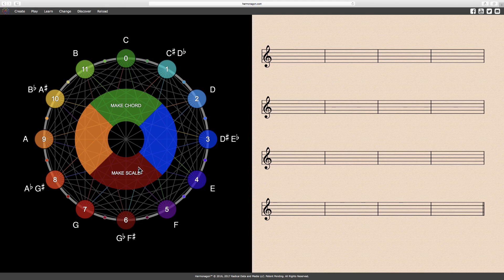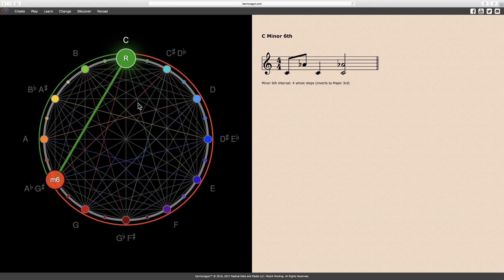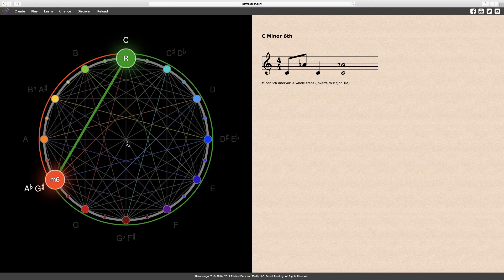The subsequent interval is a minor sixth. The notes C and A-flat, or G-sharp, form a minor sixth, or two notes separated by four whole steps.